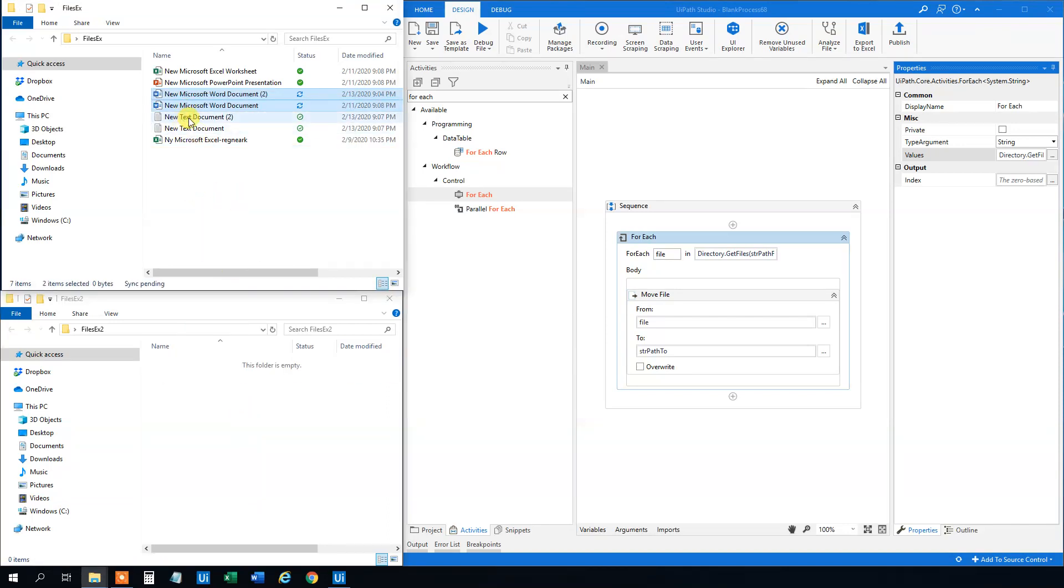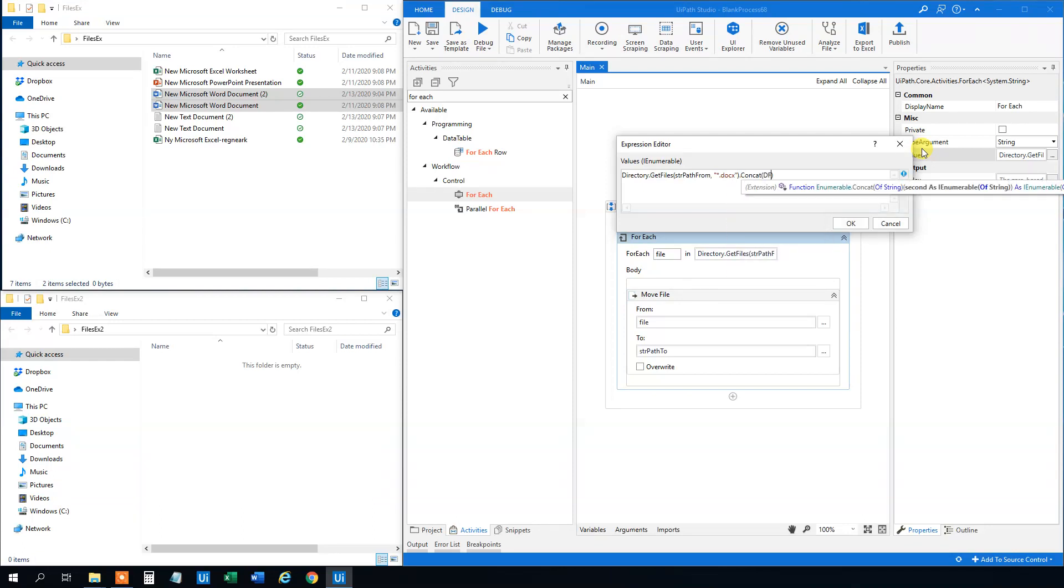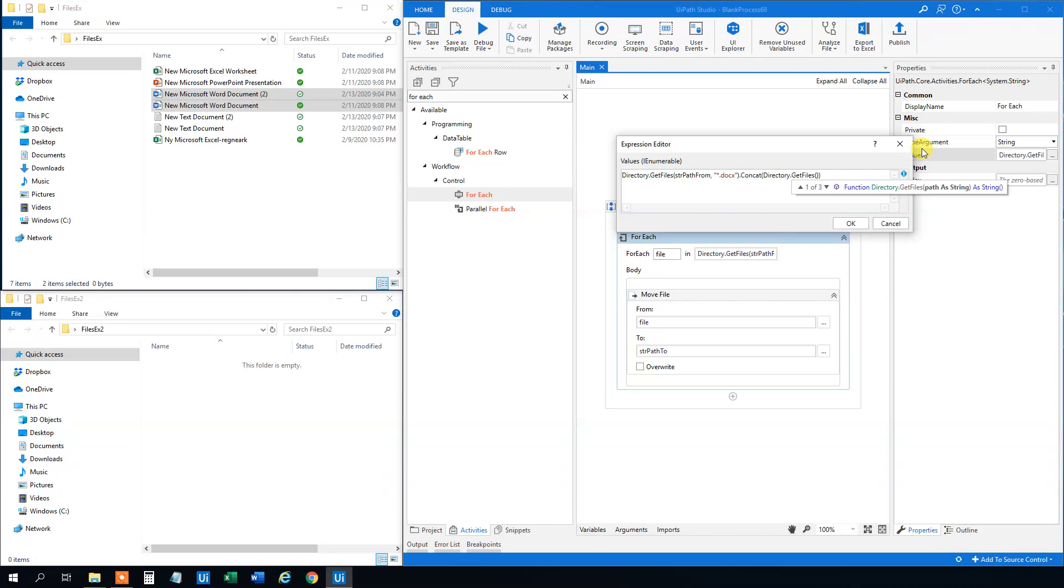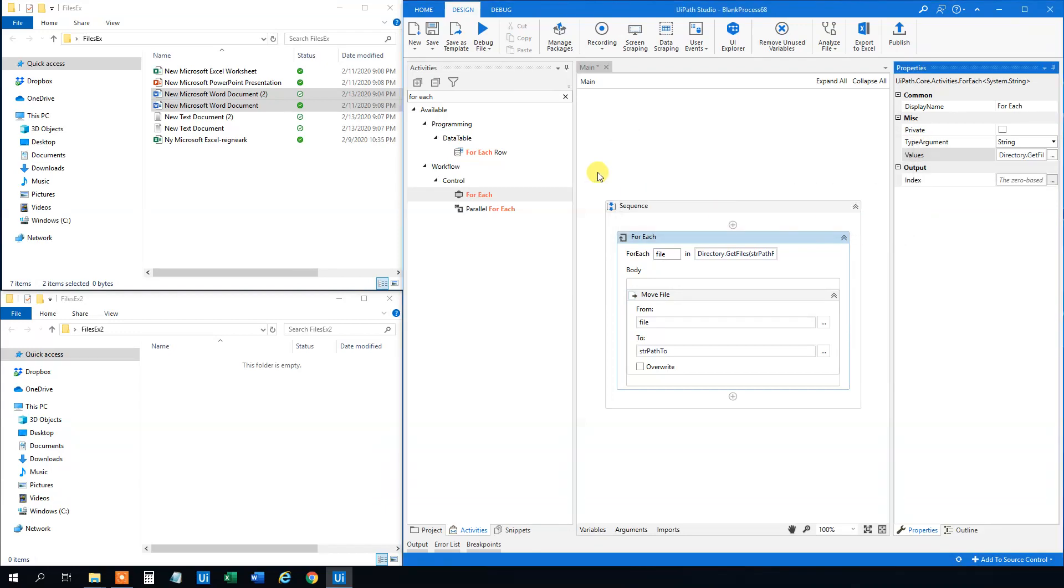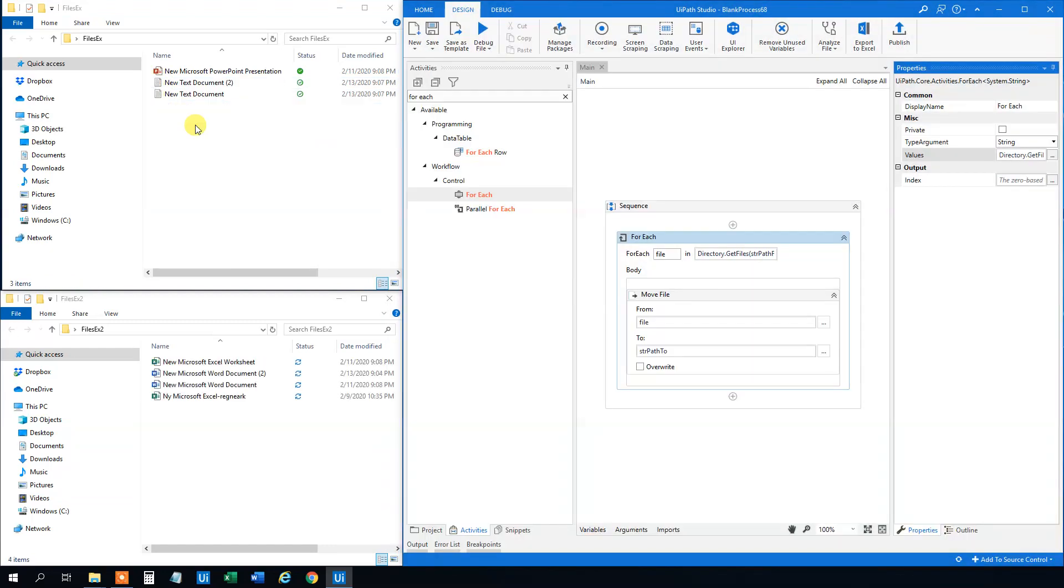Say that we want to move both word documents and excel sheets. Then we can again choose where we get the files. We can use the concat. So con.concat. And then we will write it out again. We can add the copy direct and use the IntelliSense directory.GetFiles. And then str path from, comma, and then asterisk.xlsx. That's the ending of an excel file. And this should do. We will click OK. And then we can try to run it. Now we choose to move the word and the excel files. We'll see that in a blink. And that worked. So now you learned how you can copy or move one or all files from a folder to another.